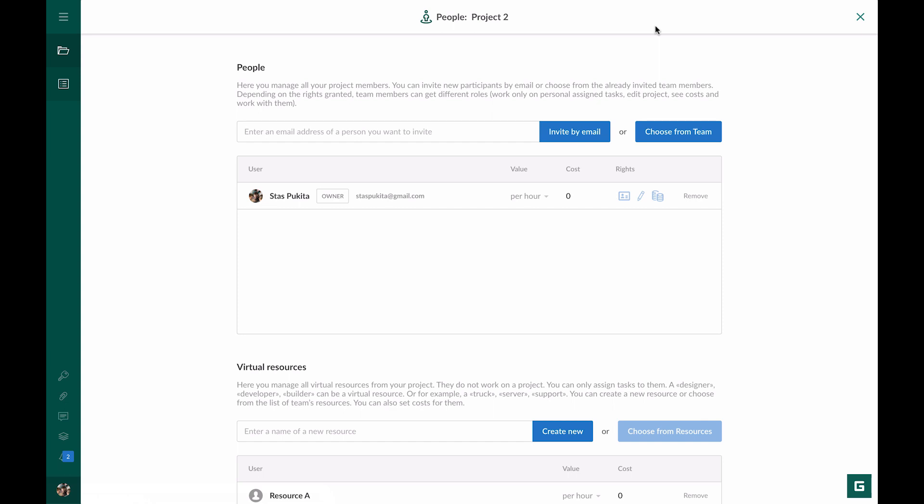In Gantt Pro, there are two kinds of resources: real team members and virtual resources. The latter, in turn, fall into three types: a labor resource, a material resource, and a resource with a fixed cost.